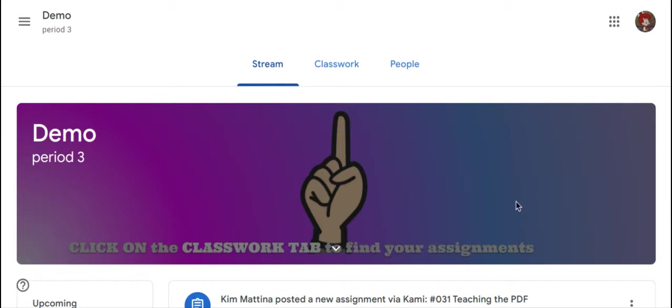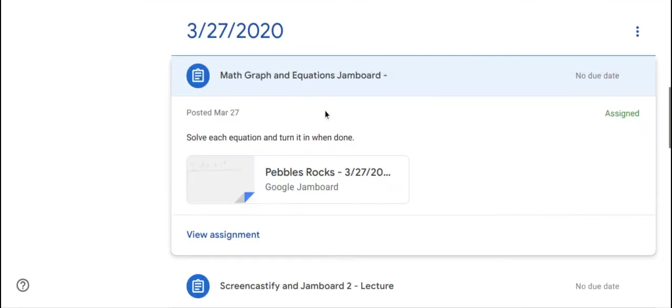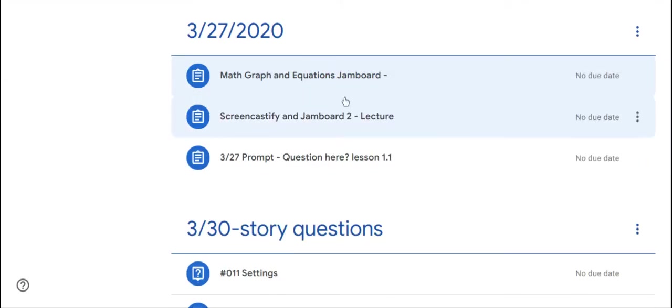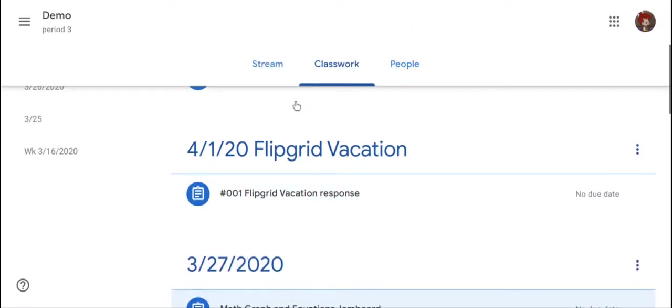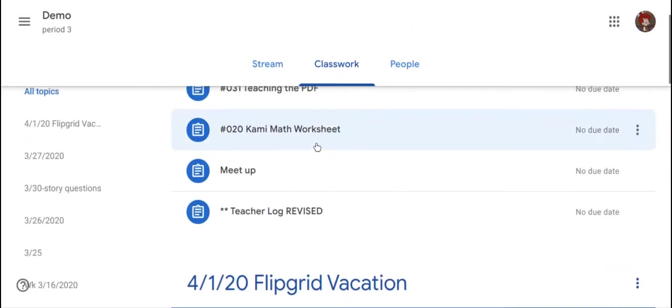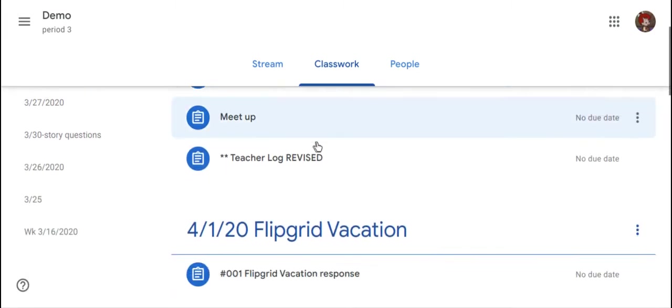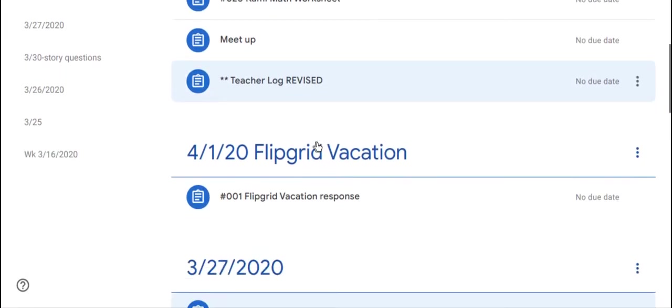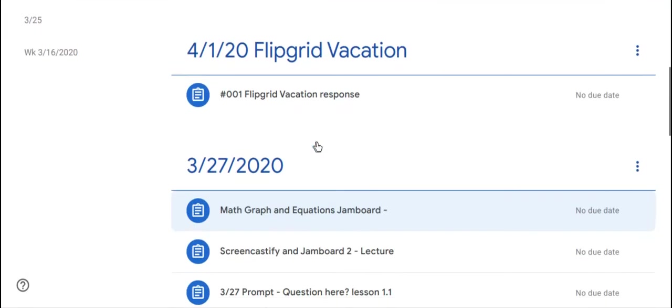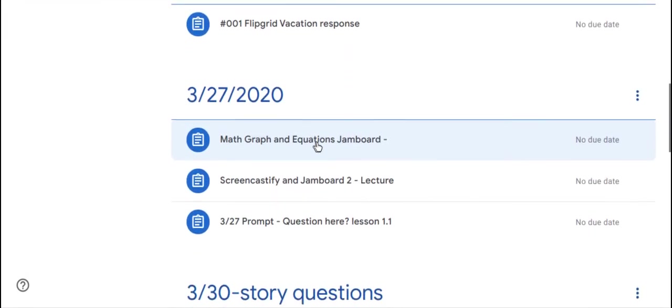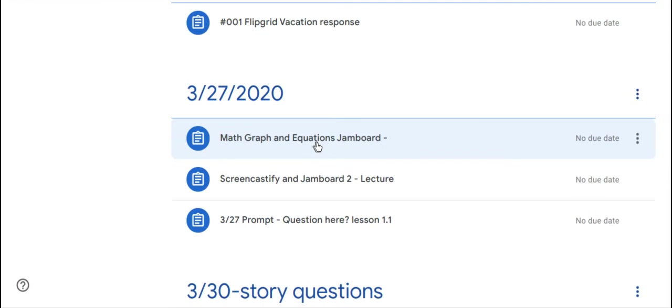First, the student signs in and goes to the classroom, then navigates to the classwork page. On the assignment in classwork, there is no notification signaling to the student that they have a private comment.